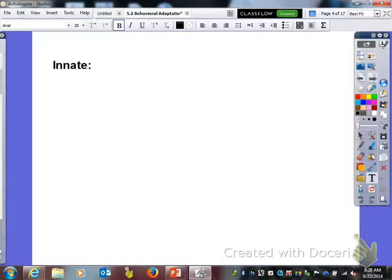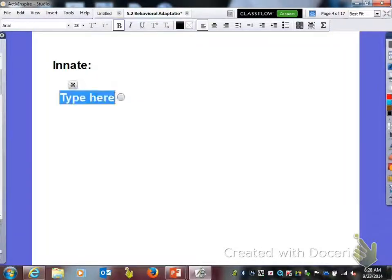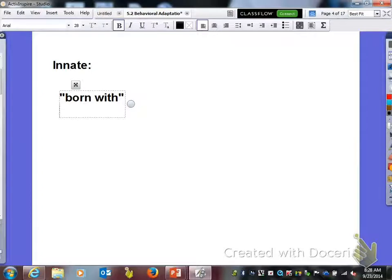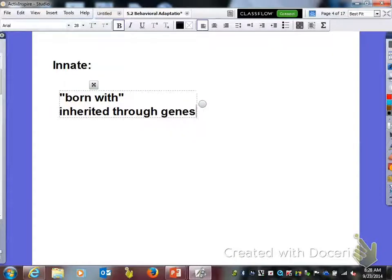The next word we have is innate. If you have an innate characteristic, it's something that you're born with. It is inherited through genes.